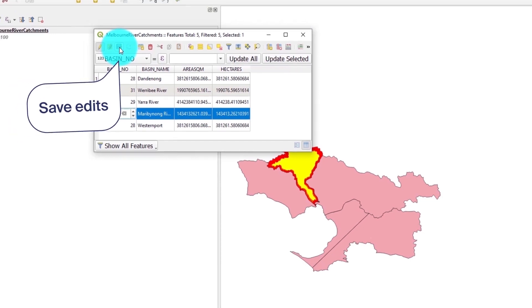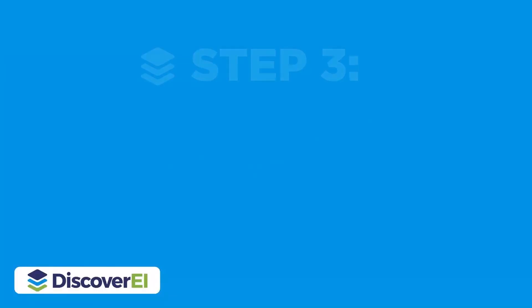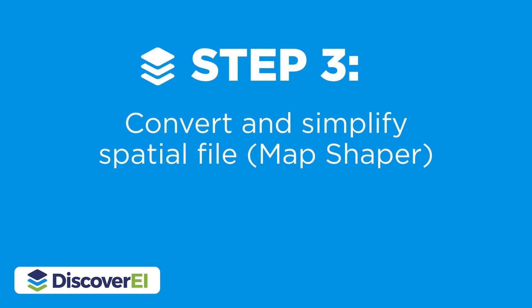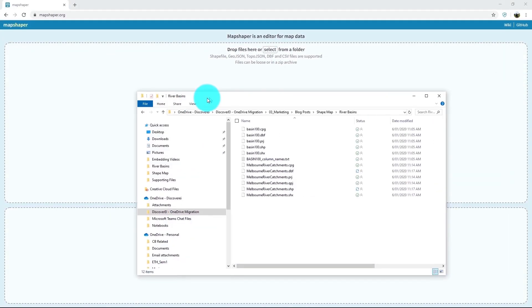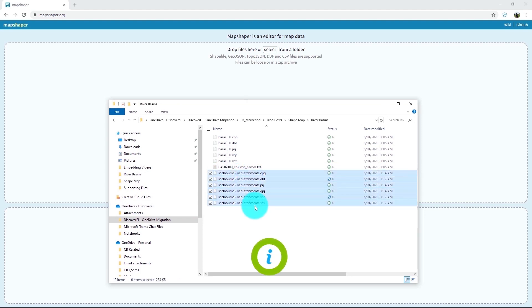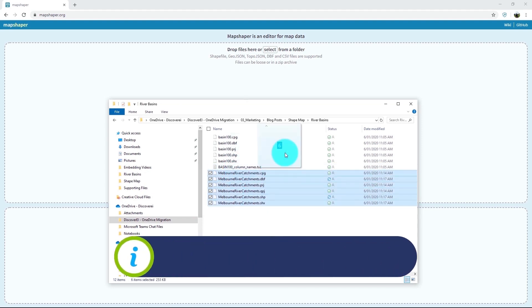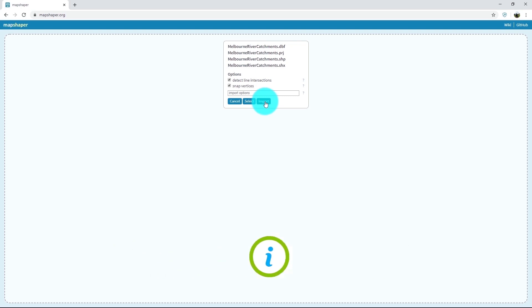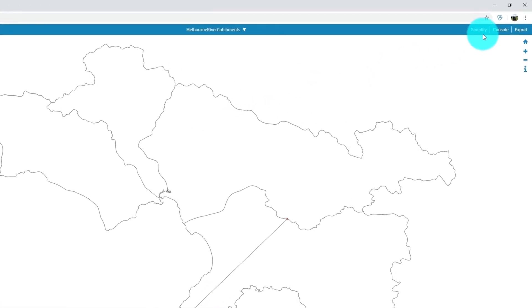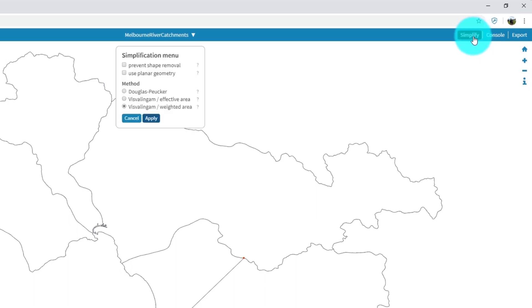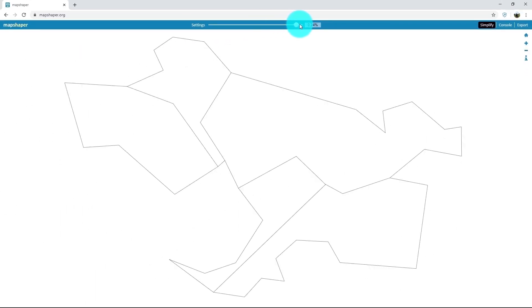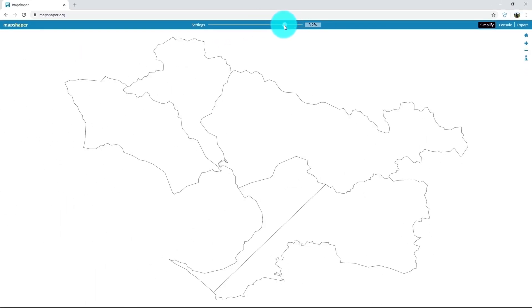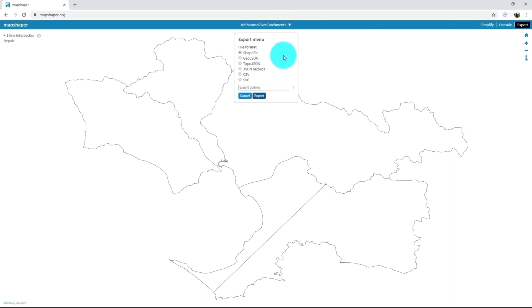Now that we have our spatial file, the next step is to simplify and convert it into a JSON file format using Map Shaper. So let's import our shape file, and we can start by simplifying the file to reduce the number of vertices so that the file loads quickly in Power BI. Let's now export our file as a JSON file format so it's ready for Power BI.